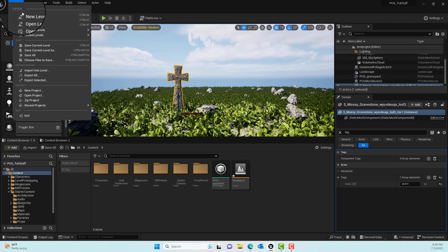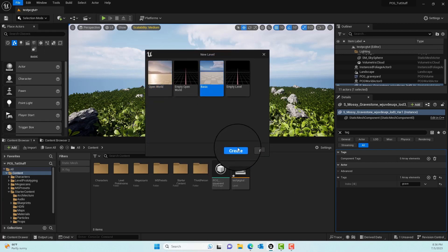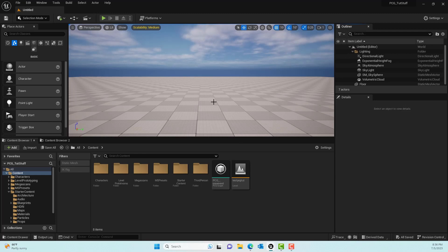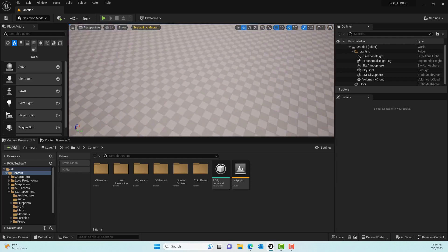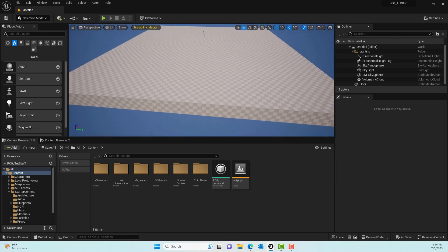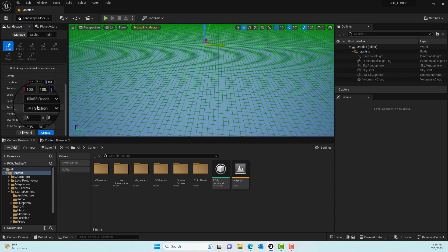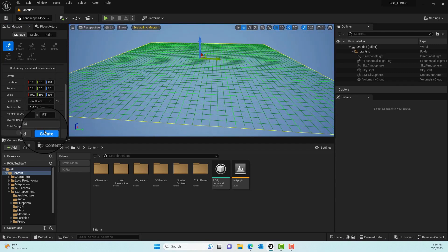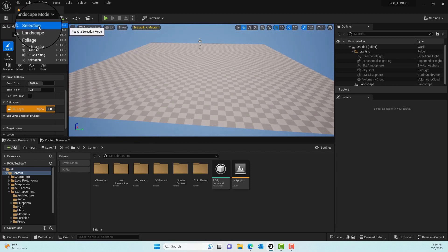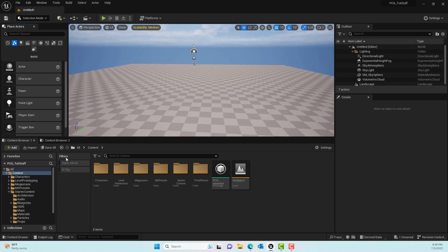To get started, go to File > New Level and start with a basic blank level, then hit Create. Delete the floor plane, go into Landscape mode, and create a 7x7 quads landscape — the smallest one available. Then go back to Selection mode, and now we have a basic landscape on which we want to create our scene.